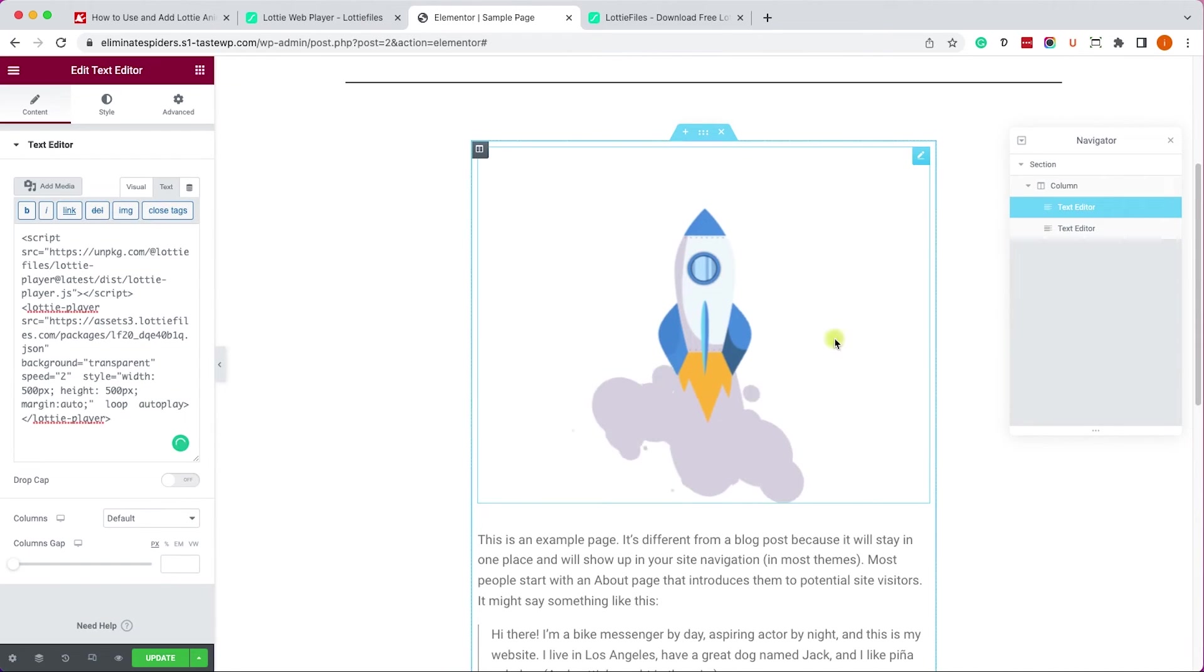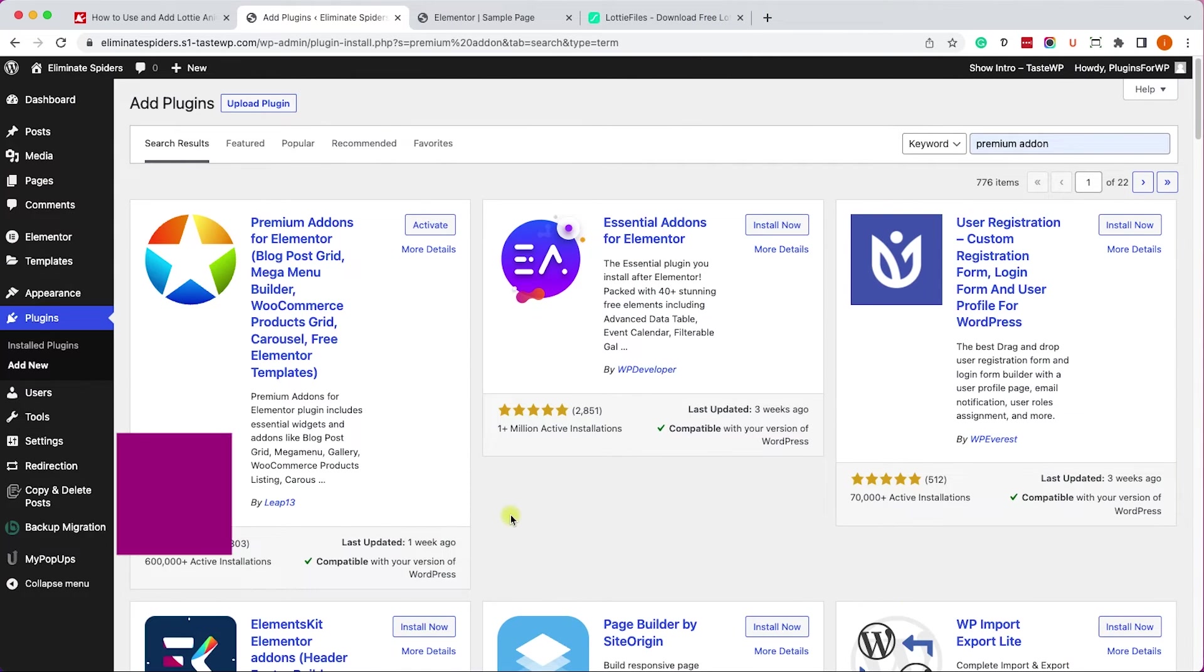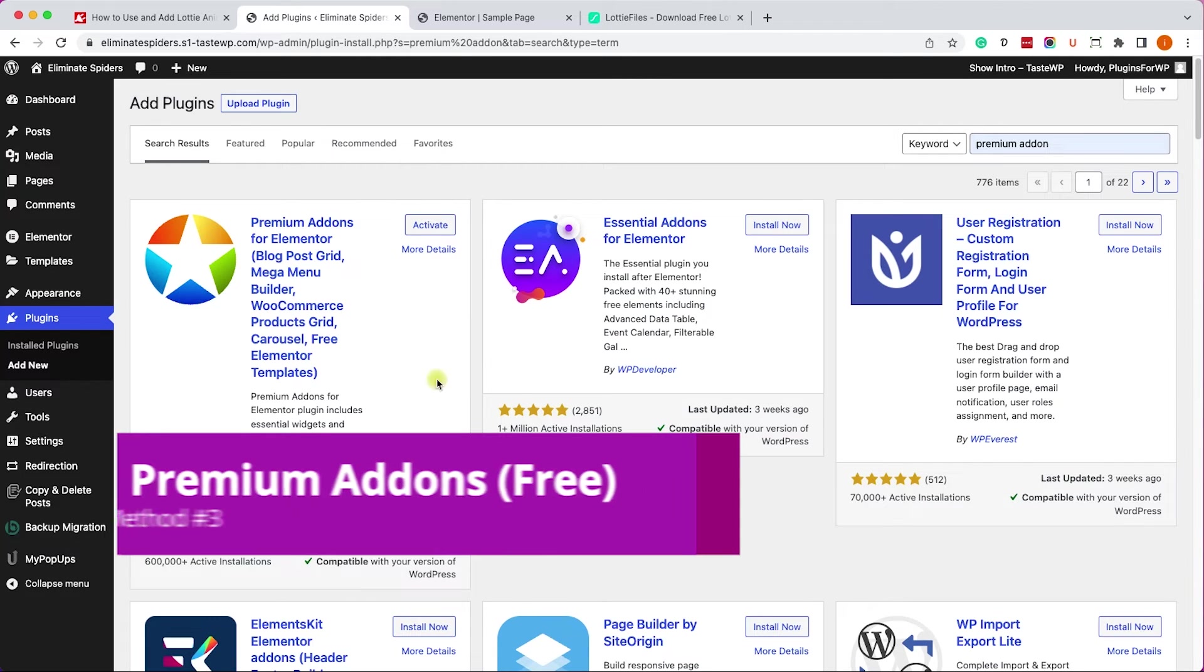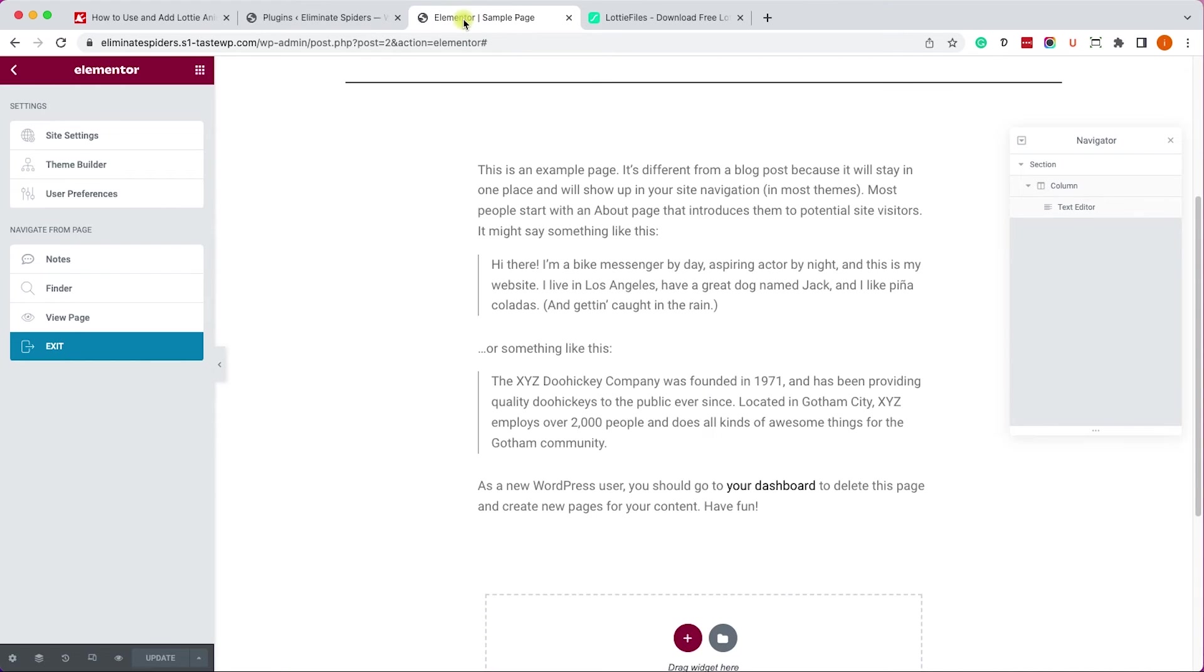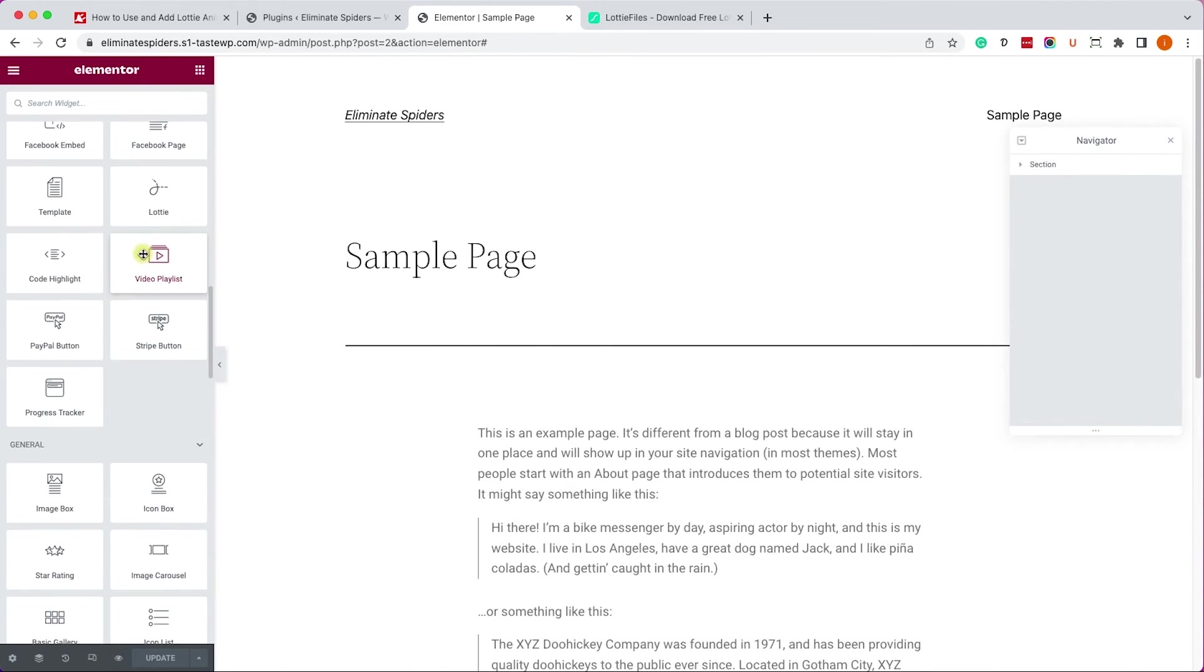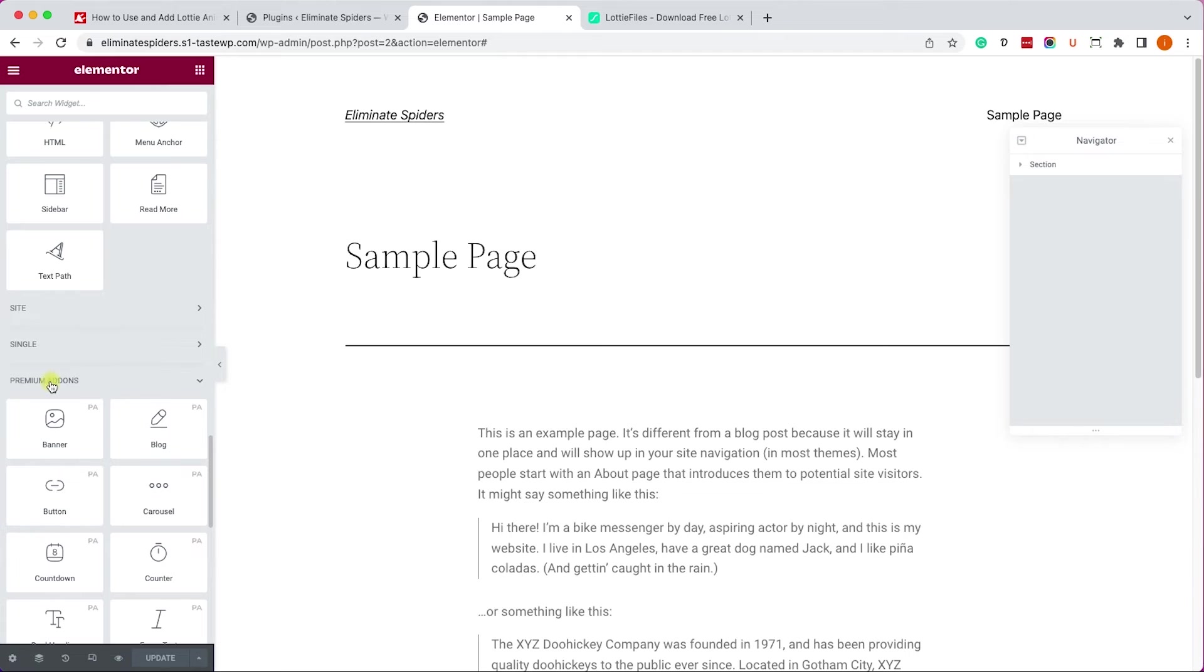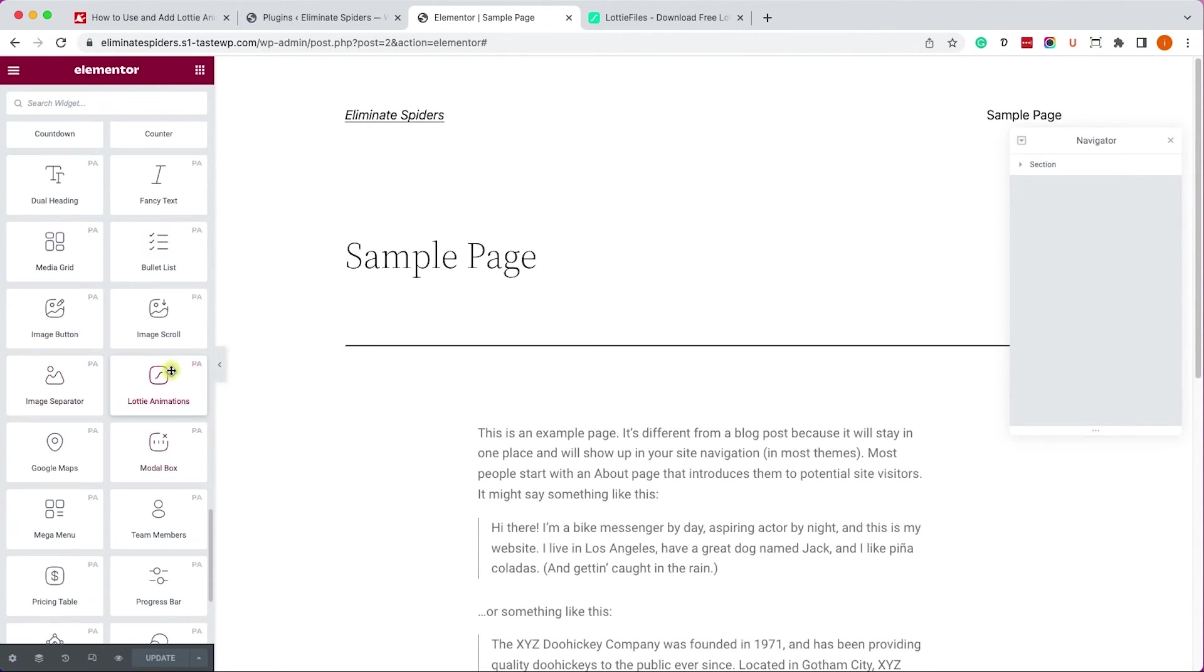If you have Elementor free but you still want to have customization options similar to the pro, just add the premium add-ons for Elementor plugin. The Lottie animations widget is part of their free version. Once you activated it, refresh your Elementor page and scroll down to the bottom of the left sidebar into the premium add-ons section.